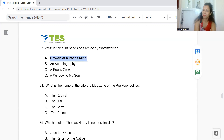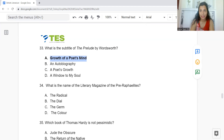Question 34: What is the name of the literary magazine of the Pre-Raphaelites? Option A: The Radical. B: The Dial. C: The Germ. Or D: The Colour. The answer is Option C — The Germ.